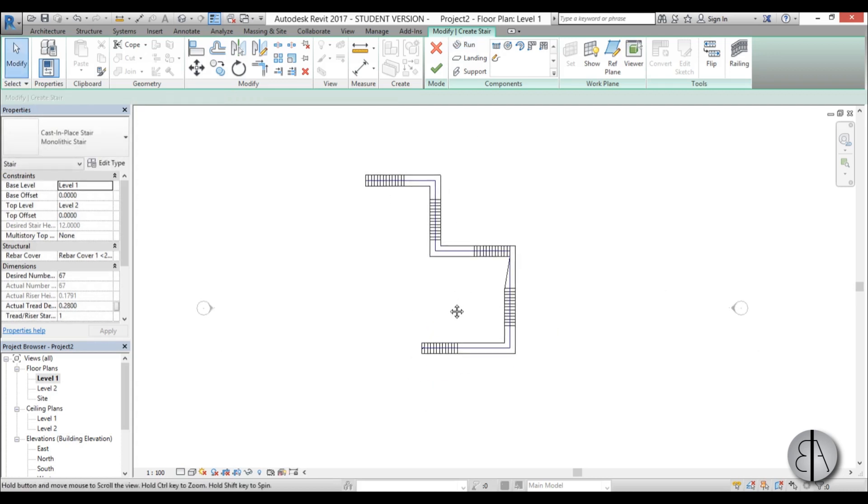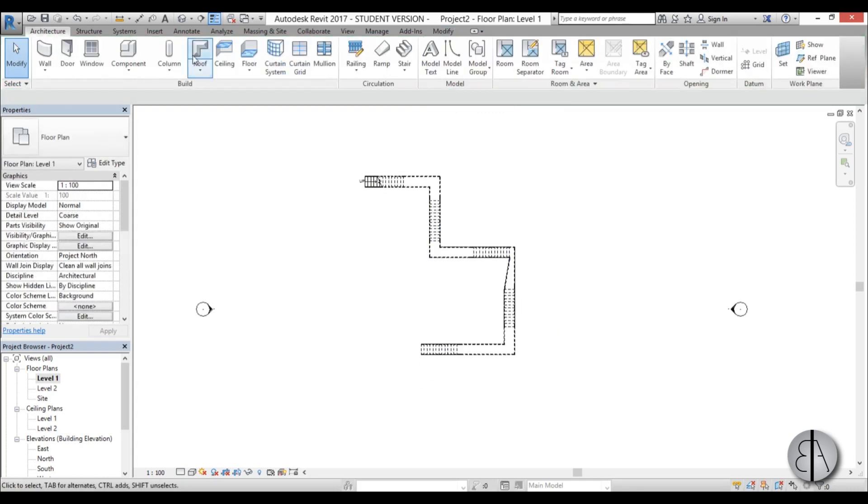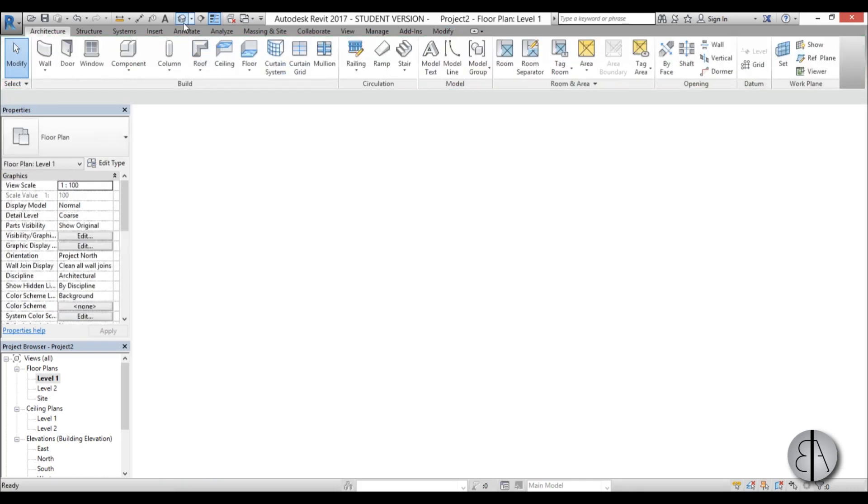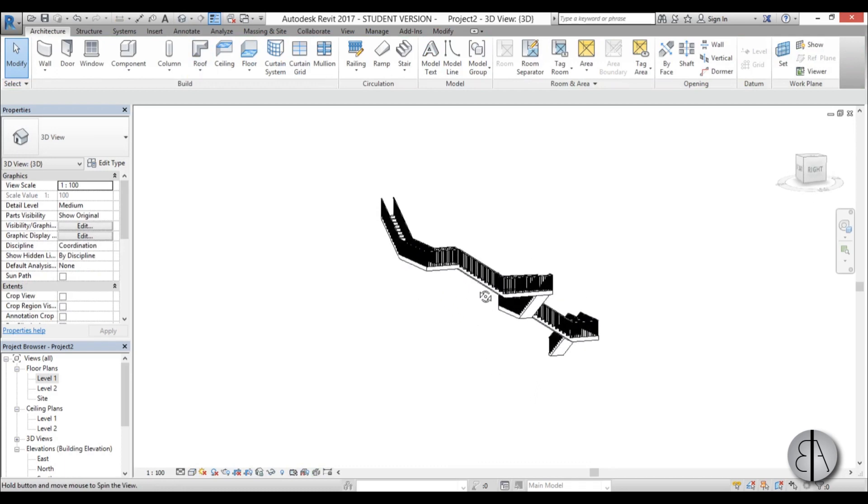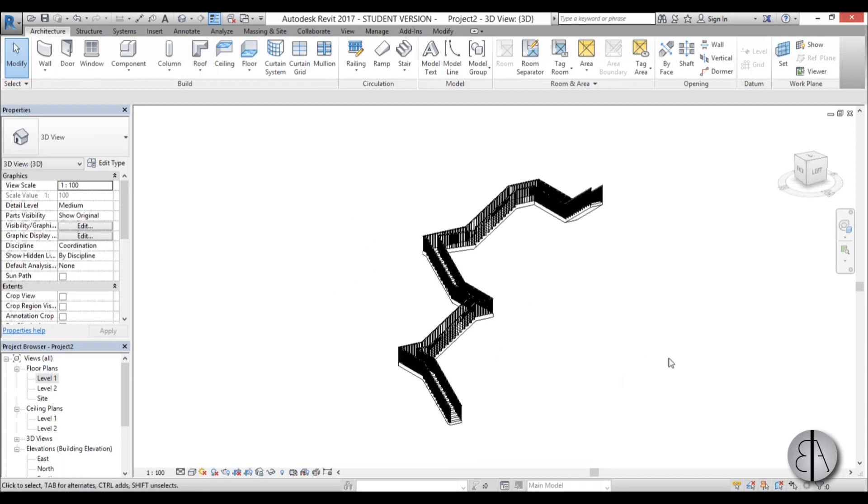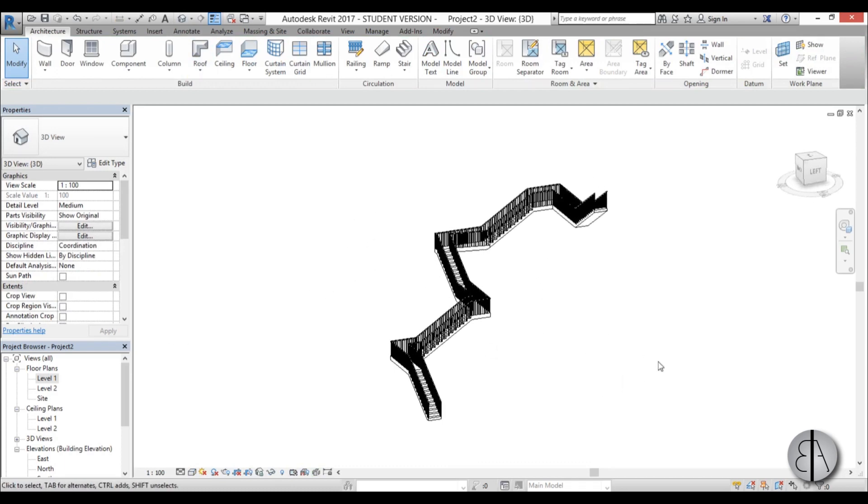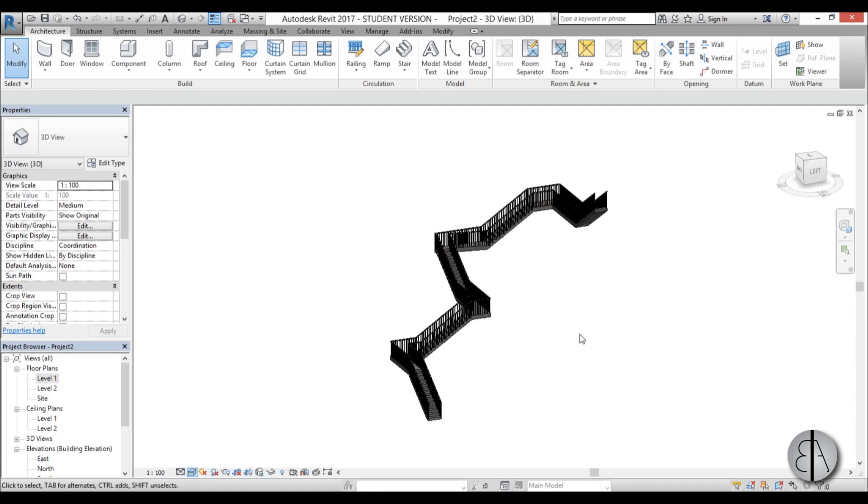Now I have a staircase. I'm going to finish edit mode and go into 3D view. This is what we have—basically a silly staircase. I'm going to switch to realistic view.